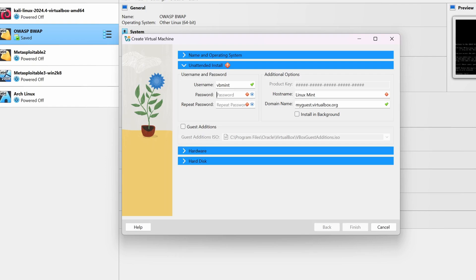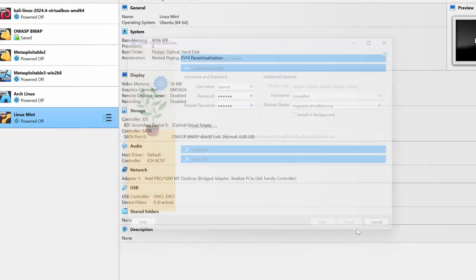Give a password, then confirm the password again. Then give the Linux Mint host name — make sure to remove any spaces from the host name — then click on Finish.